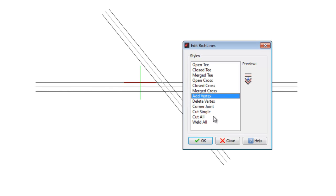In this example, RichLines are crossing, and we use the CornerJoint option to create a corner. The behavior is similar to the Fillet or Chamfer command, when applied to lines or polylines, with radius and distances equal to zero.